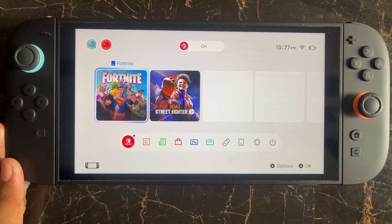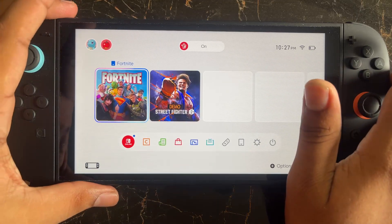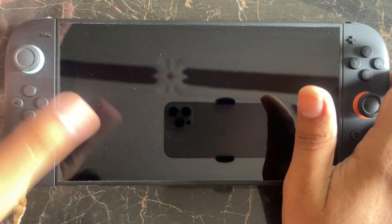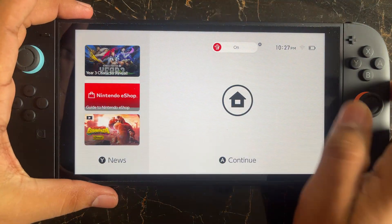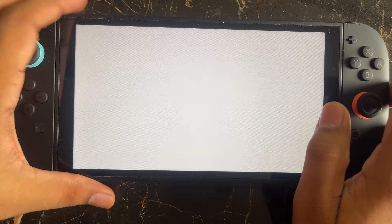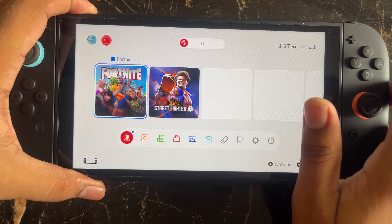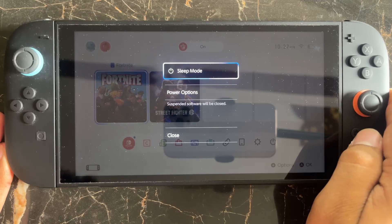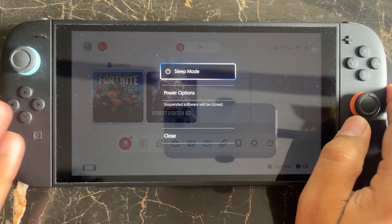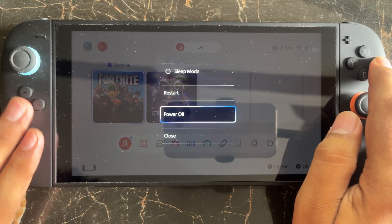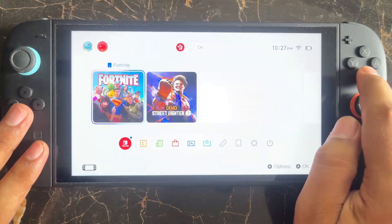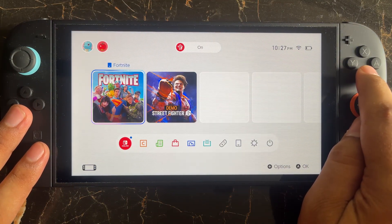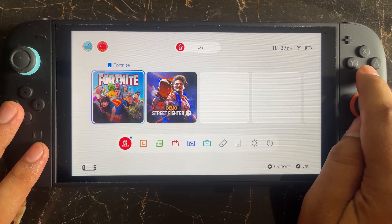To restart the Nintendo Switch 2 console, press and hold the power button — it's located at the top. Hold it for a few seconds and the power options will appear. Select the restart option. Once you restart your console, try again and check whether the issue is fixed or not.